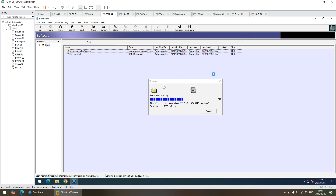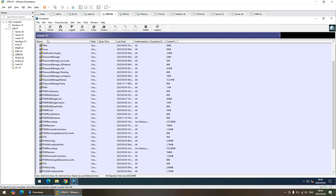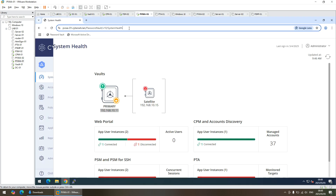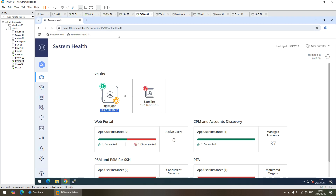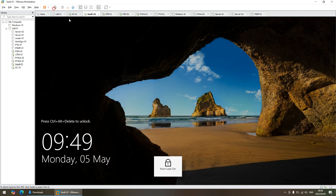Let that copy across, and once that's done we can then log on to the vault server. Close this, lock off. PBWA will have blocked us off because you saw that log on message earlier. So now we can go to the vault and lock our vault server.